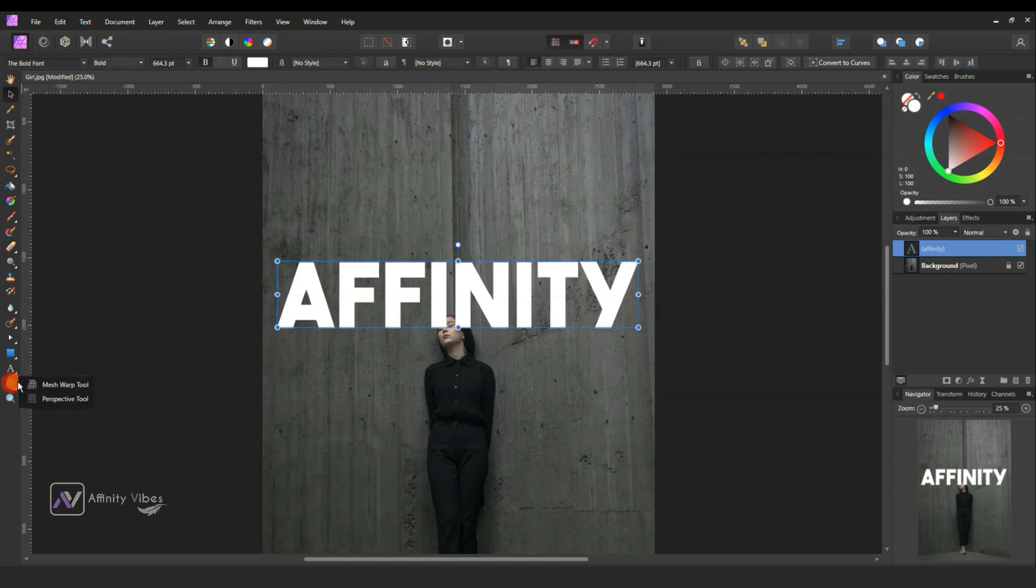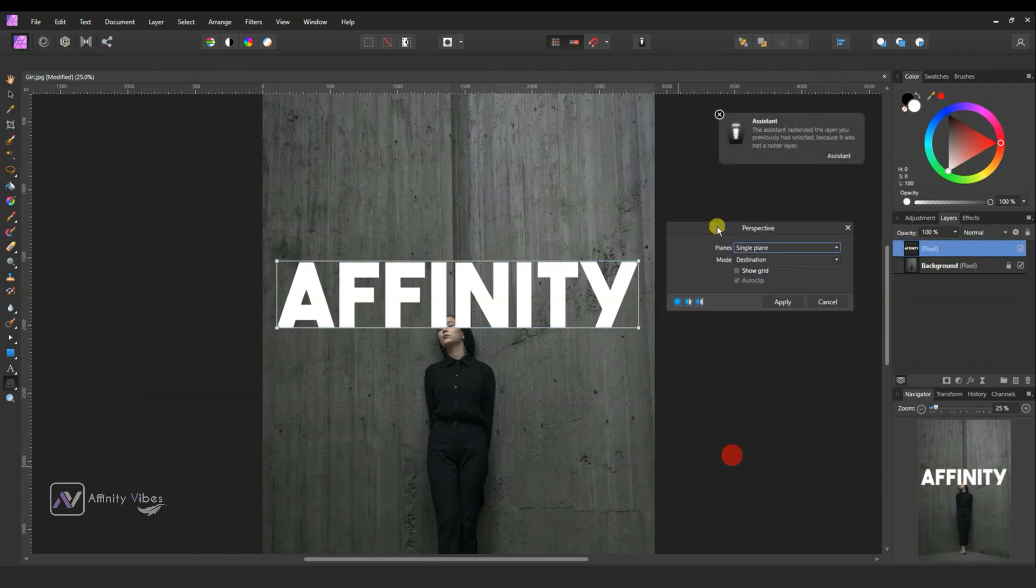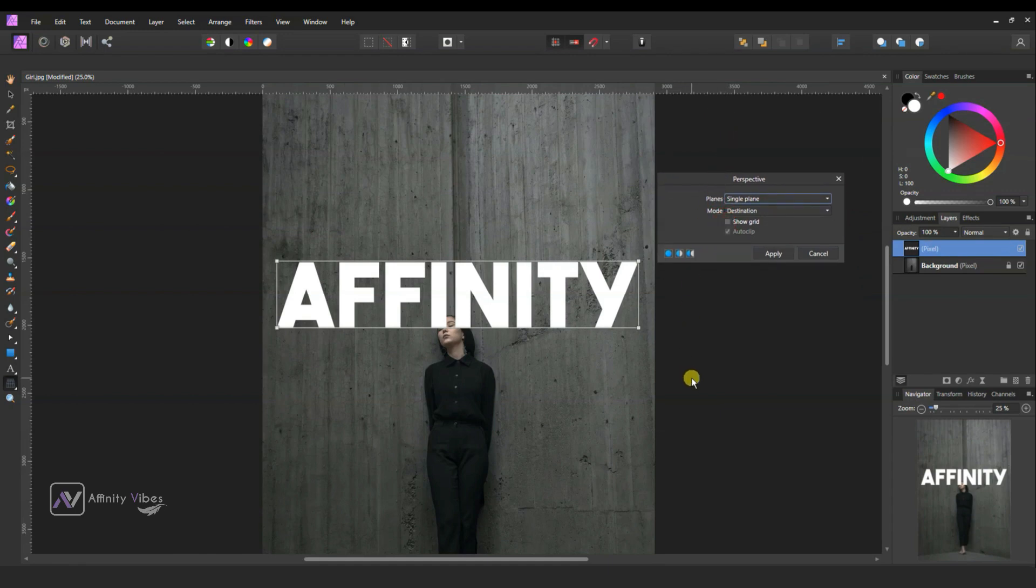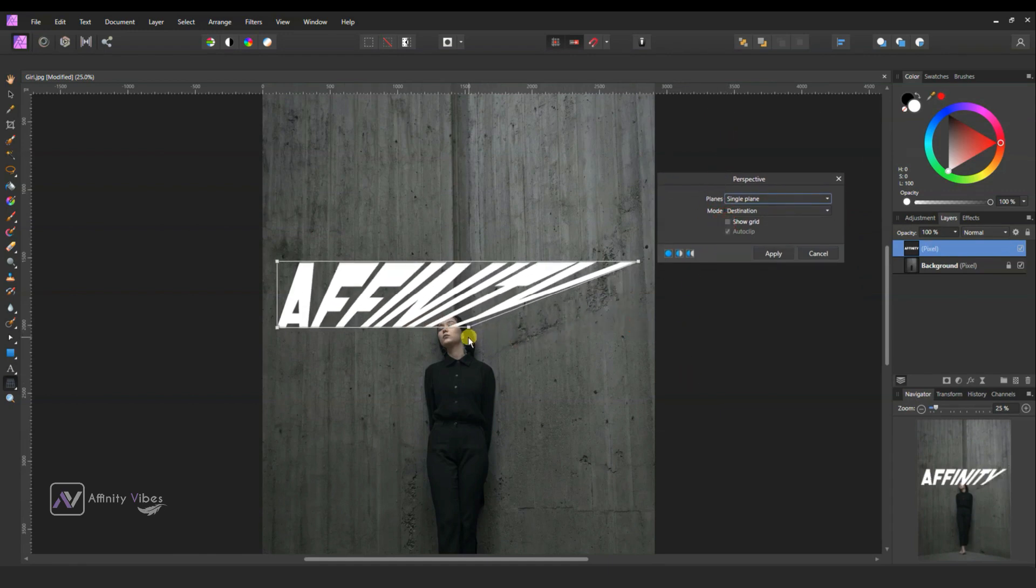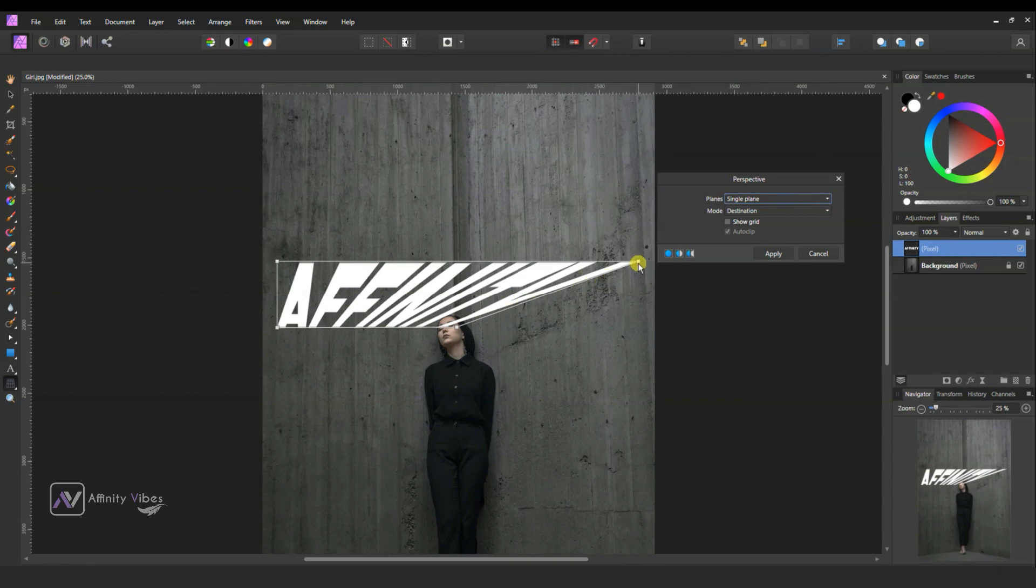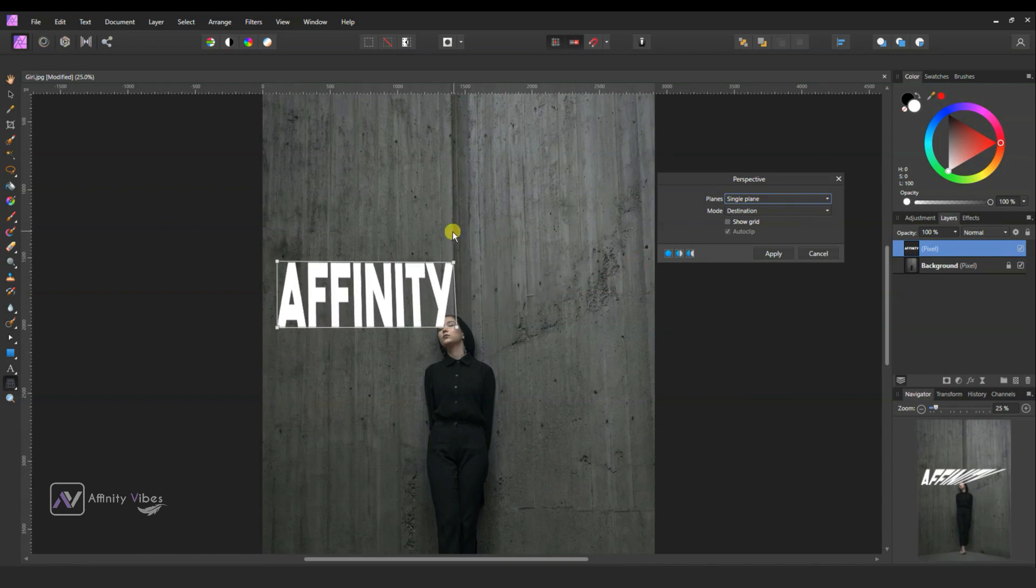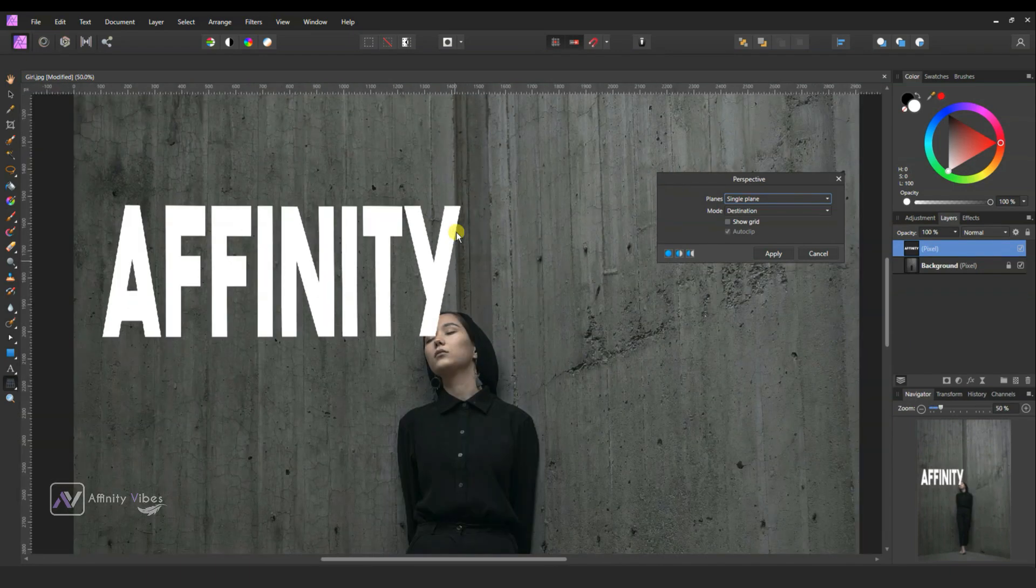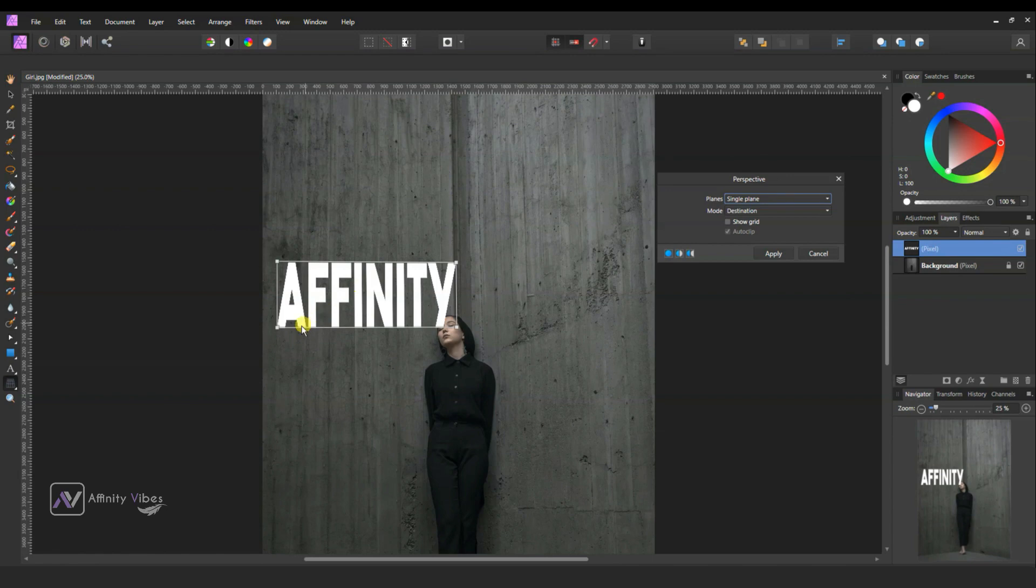Then select the Perspective tool. Now hold this point and adjust with left side wall. Follow the step like this. Now hold and drag this point to give depth.